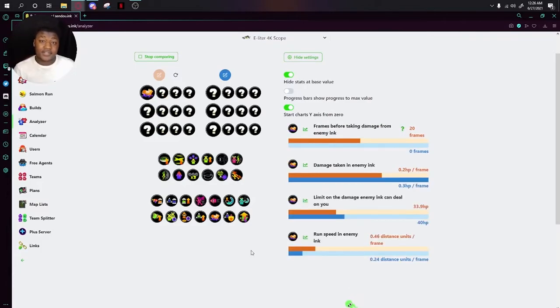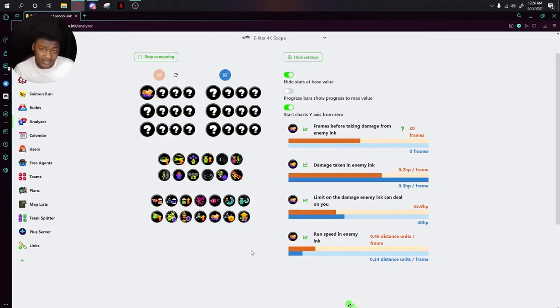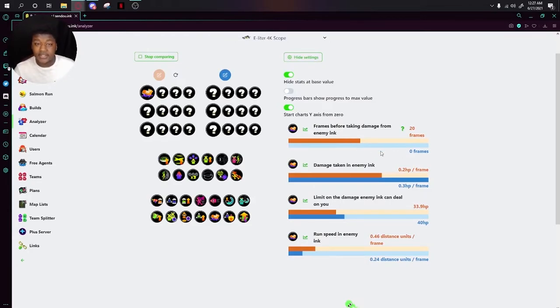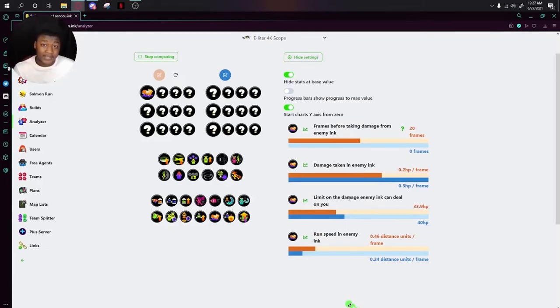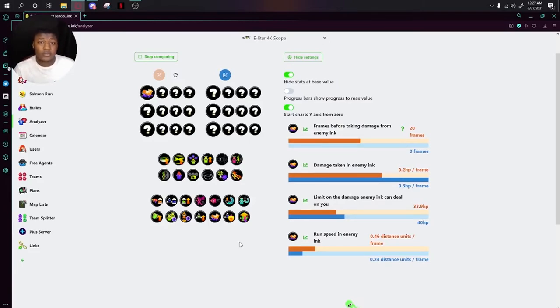Next up is Ink Resistance Up. This one is actually a really good one because it changes a few different things. For example, it takes more time to start taking damage in enemy ink. It also decreases the amount of damage you take in enemy ink and how fast you take damage in enemy ink. All in all, I think Ink Resistance Up is also another thing you always want to have on your build.